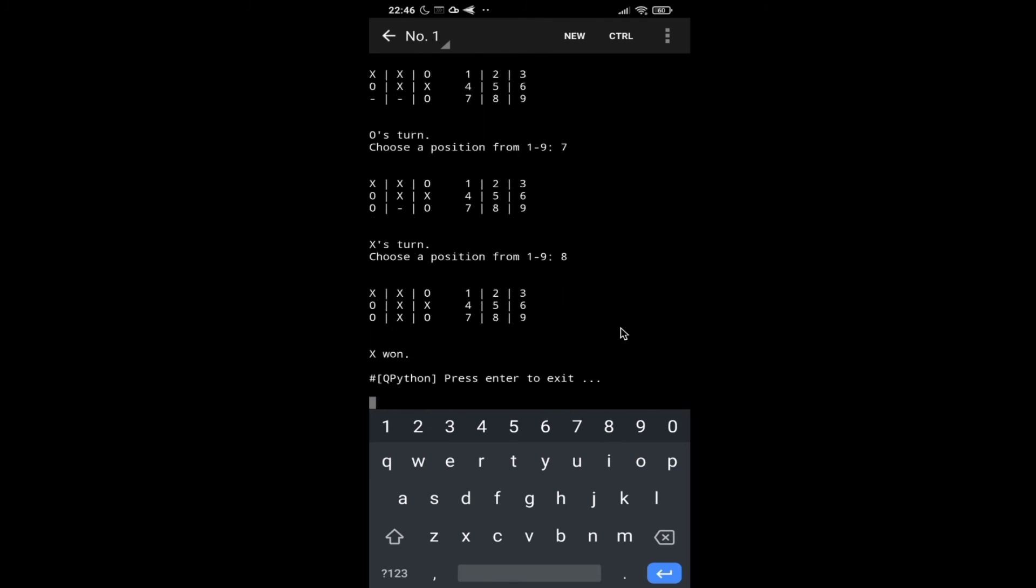So here X won the game. So this is how it works guys. This is a pretty simple program.